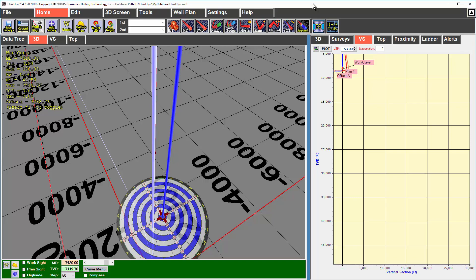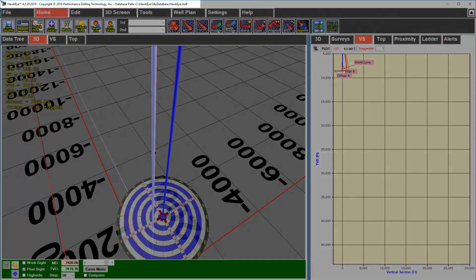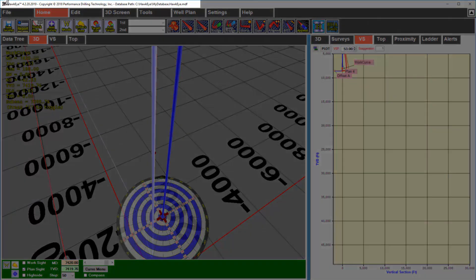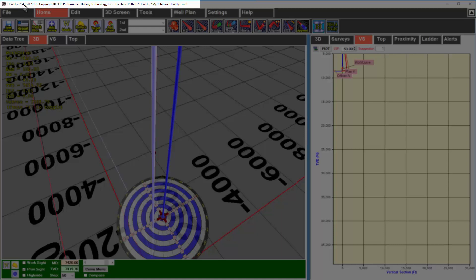The first thing you always want to look at when you open up Hawkeye is the very top left of the screen. Here you will see the version number.